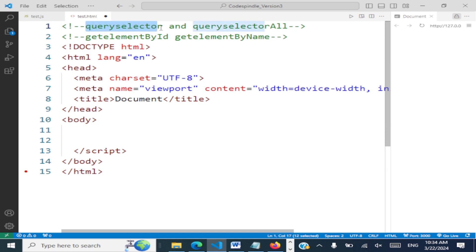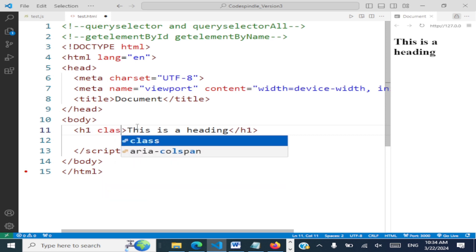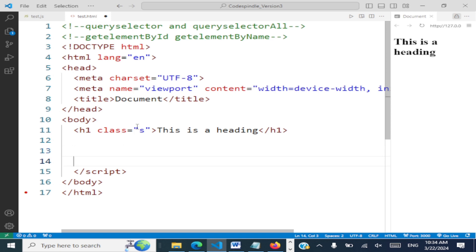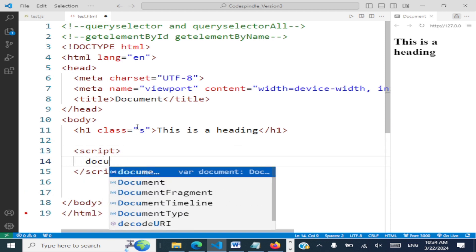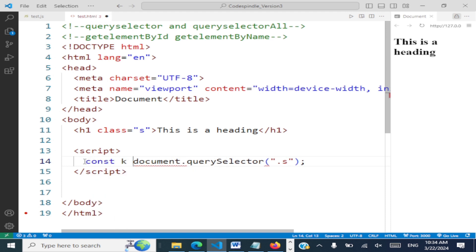Now query selectors use CSS selectors. Let me create an h1 tag and say 'this is a heading', and give it a class. Now, to access this within JavaScript, we use document.querySelector() and pass the class name as a CSS selector — so we give dot followed by the class name, just like in CSS.